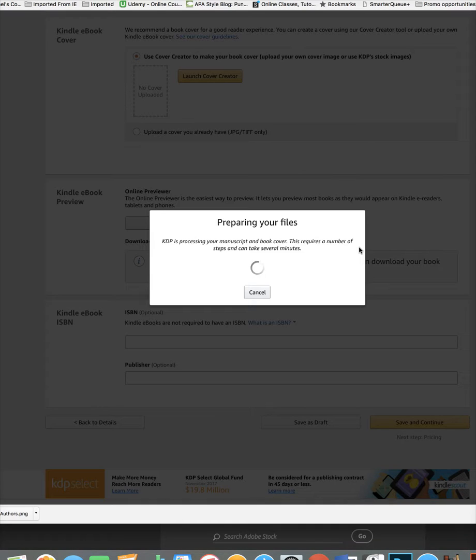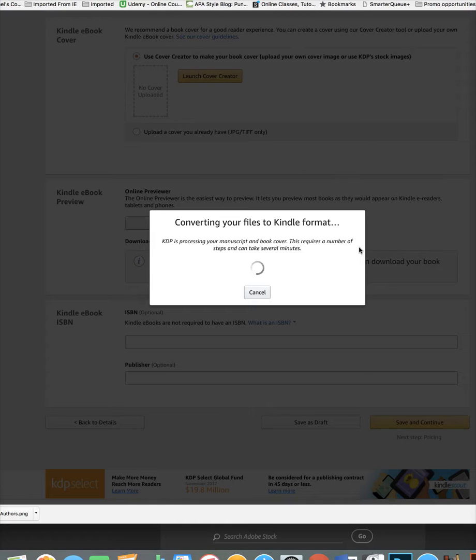You want to make sure when you're preparing your book for that, that you keep that in mind, that you want to use simple fonts. You want to make sure that they're not too large and you want to keep it as simple as possible.